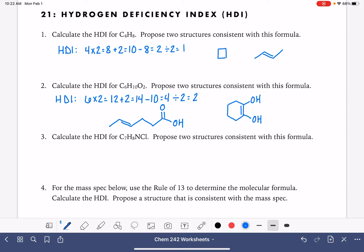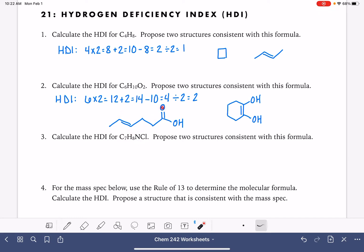Or maybe we have a straight chain with two double bonds. The double bonds don't have to be with carbons — they could be with oxygens. If you feel unsure about proposing these structures, you can always count to make sure you've got all the right carbons and hydrogens: 6 carbons, 10 hydrogens, 2 oxygens.